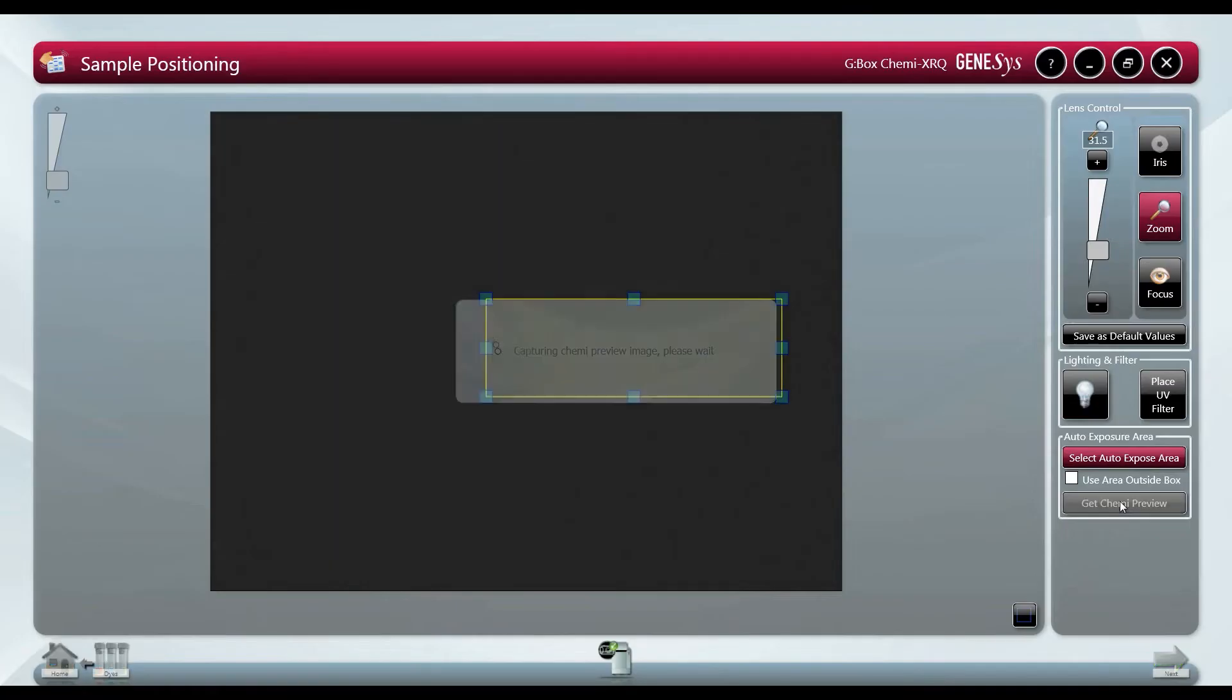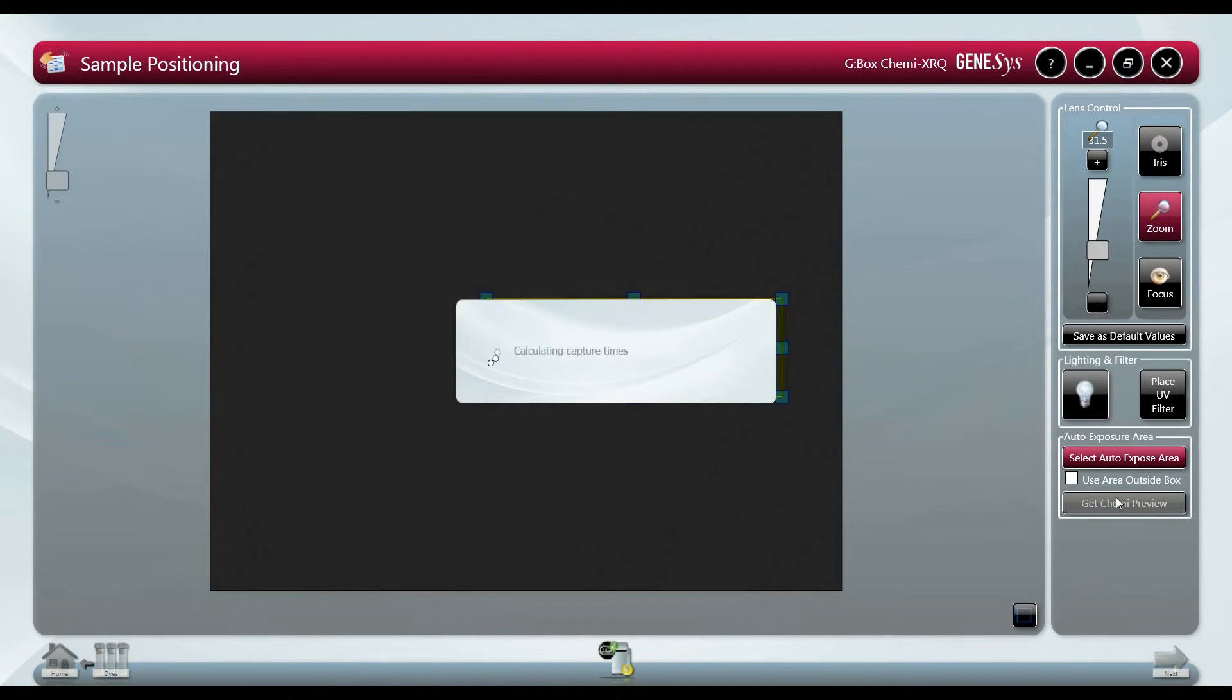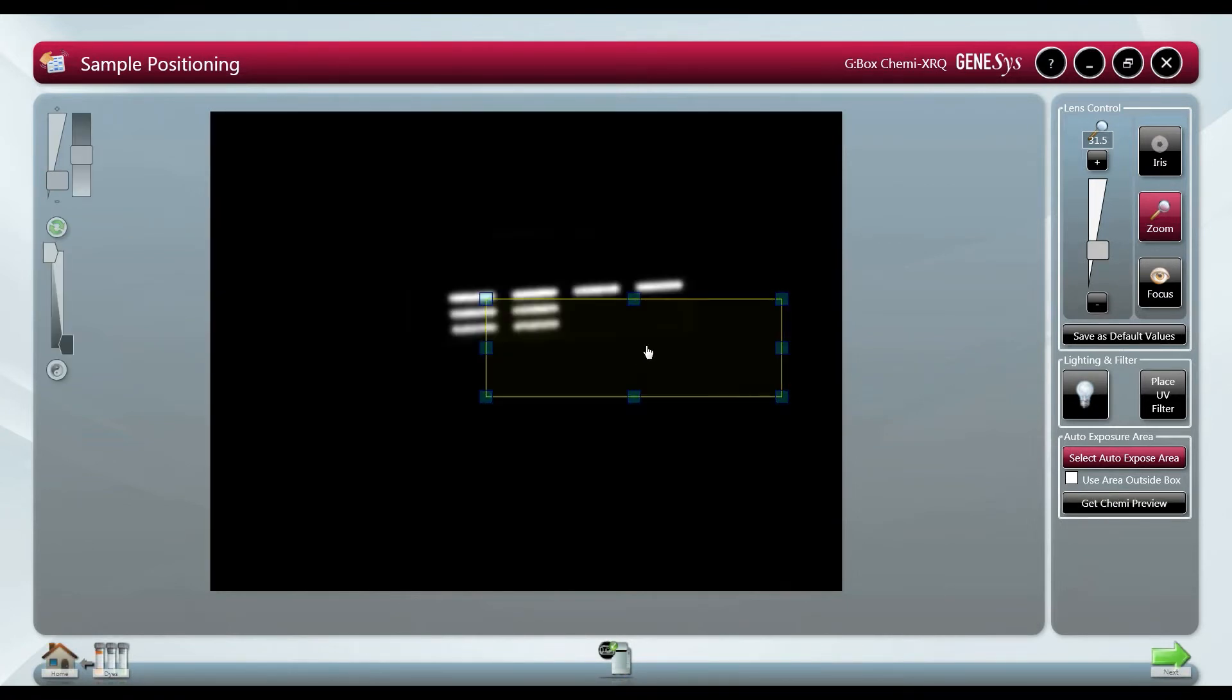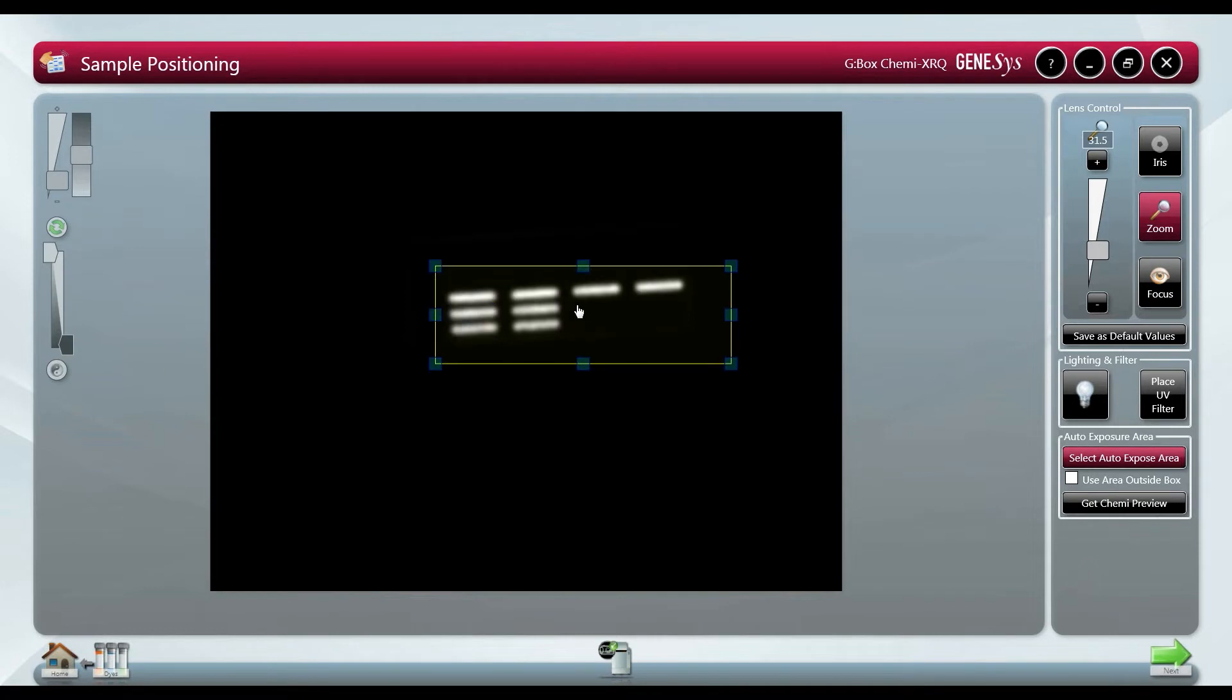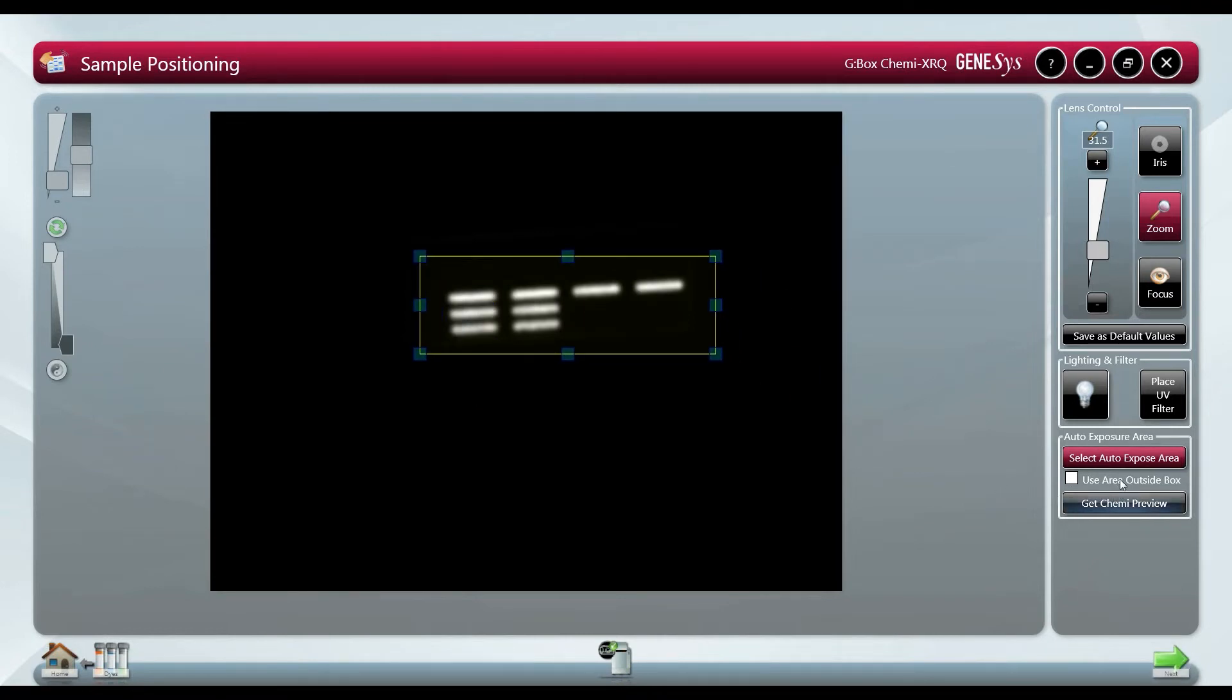Chemi preview is a feature which enables the user to quickly see the positioning of bands and then decide which areas to focus on for the imaging. This allows us to use auto expose area which is a powerful feature if you have both bright and faint bands on the same blot.